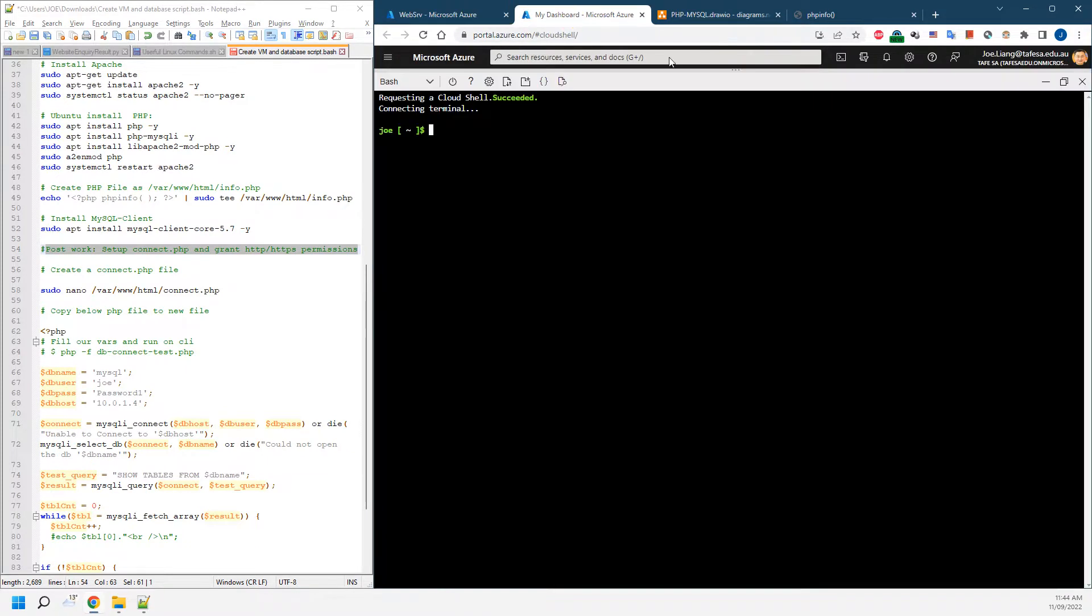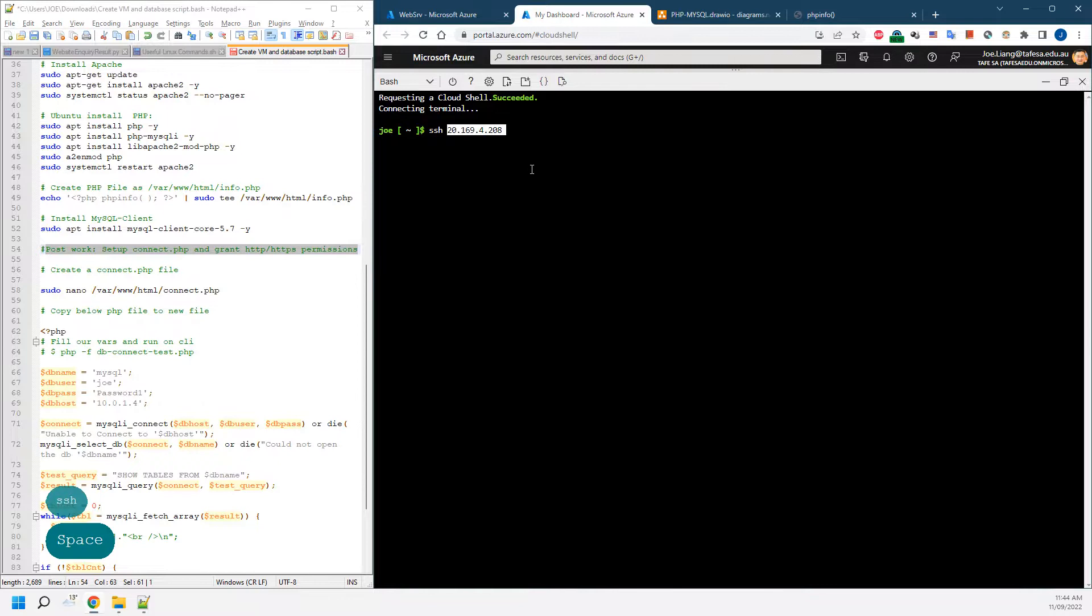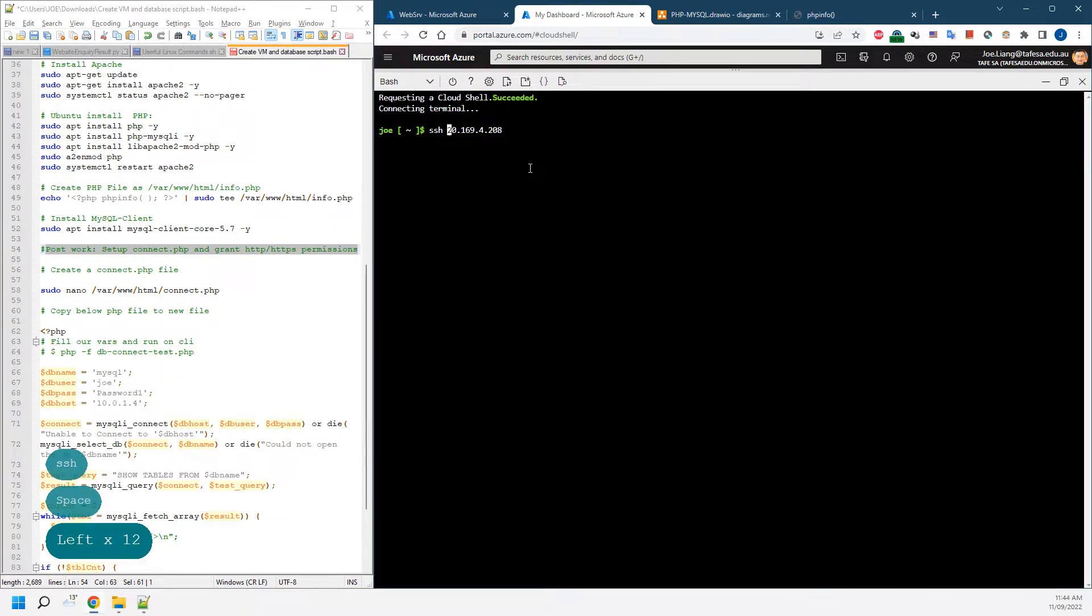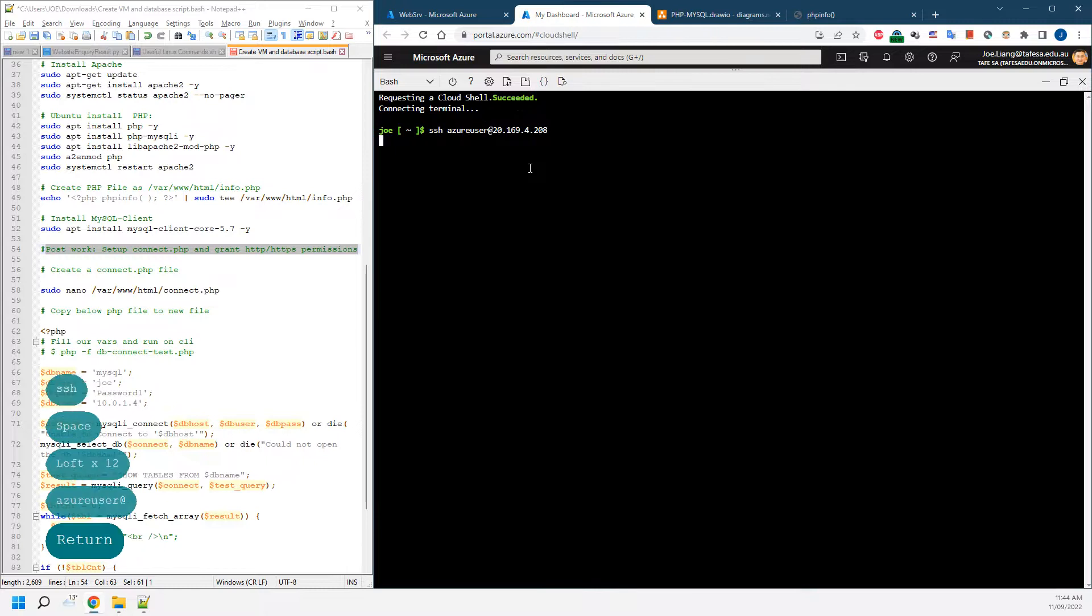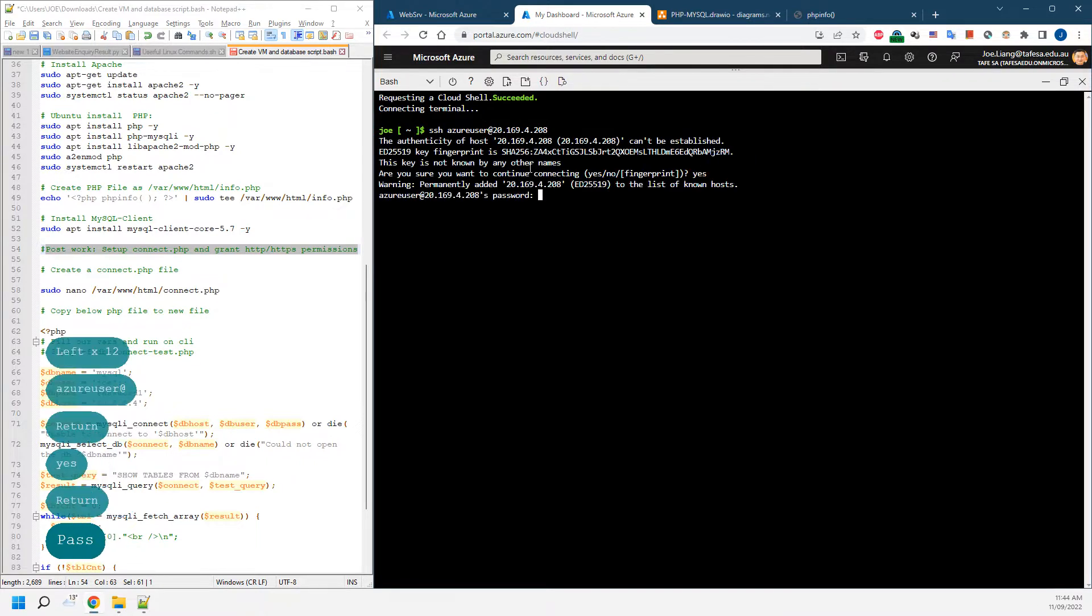We come to our Azure page and SSH. We need the IP address and we have to log in. We're going to be using the Azure user. Yes, accept the policy and type the password.